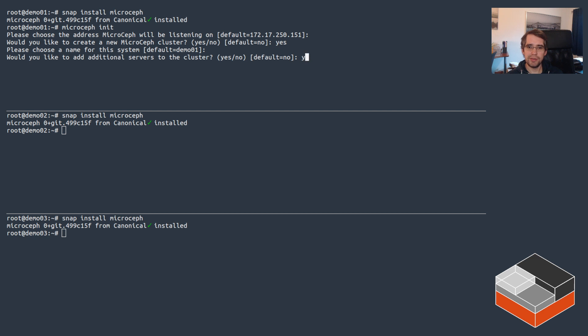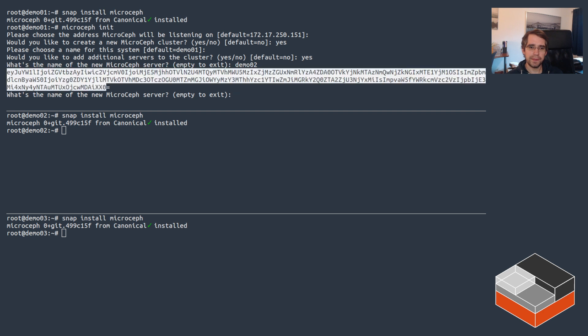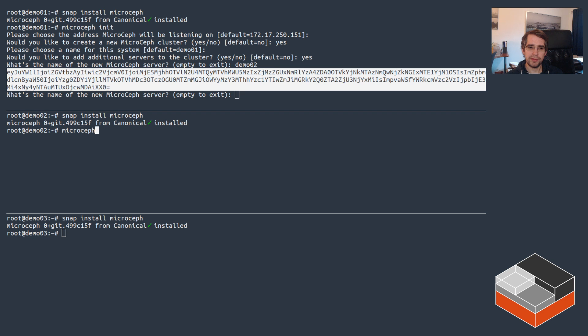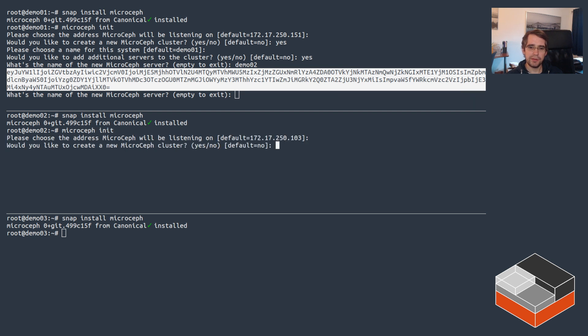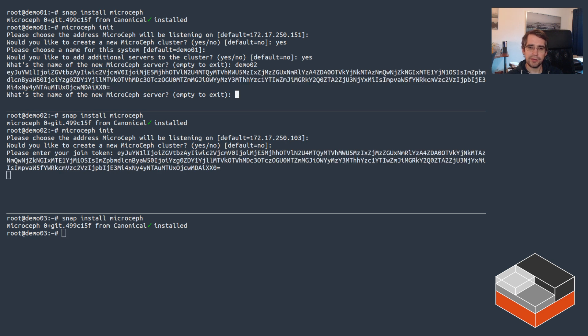Now it's initializing MicroCeph itself. Do you want to add additional servers to this cluster? Yes we do, demo02. That gives us a token and now on the other one we can do microceph init, say no to creating a new cluster, enter the join token.